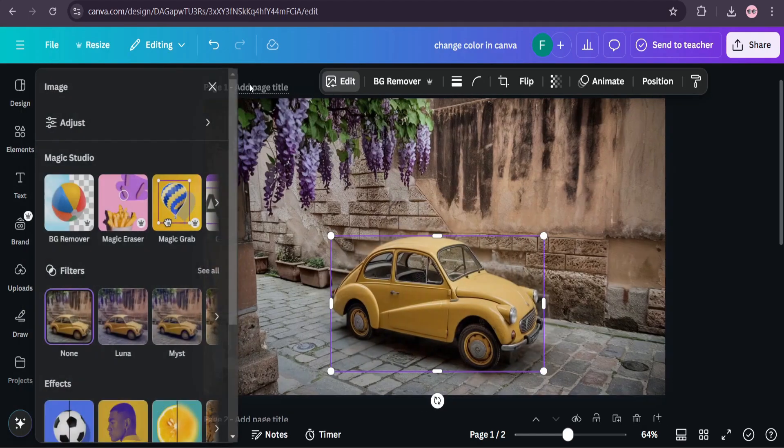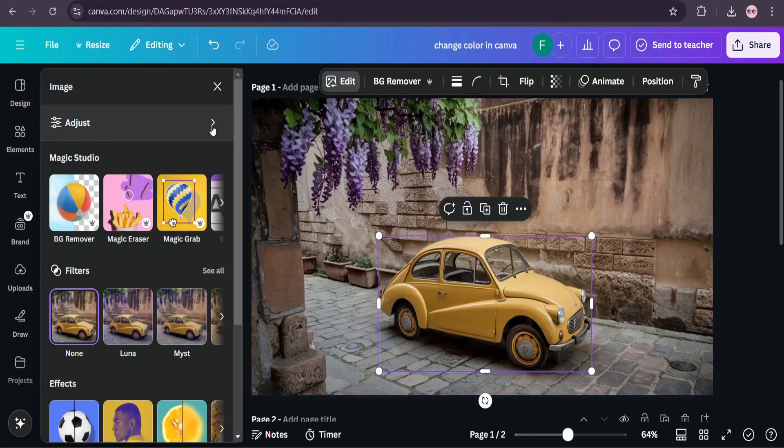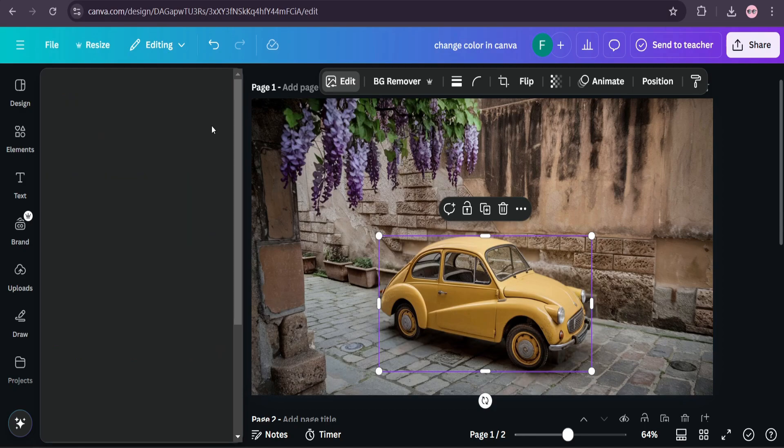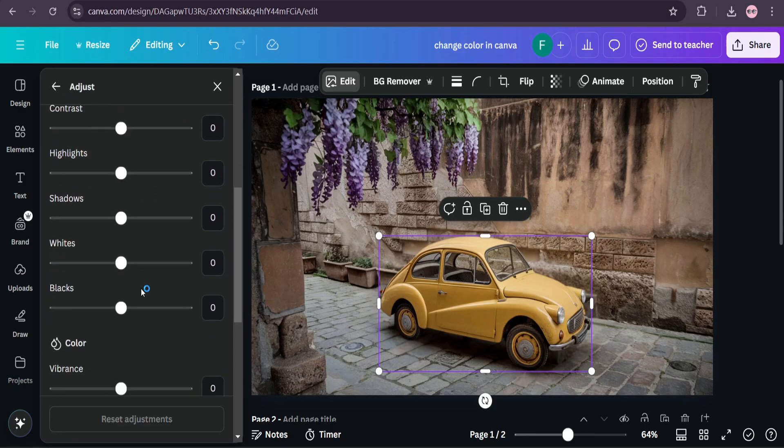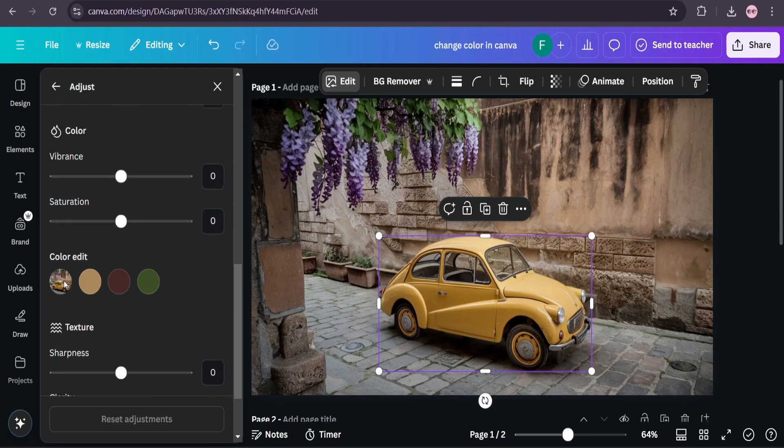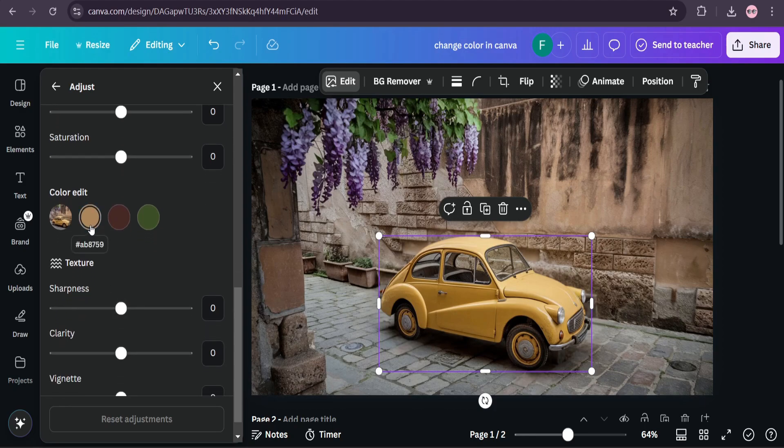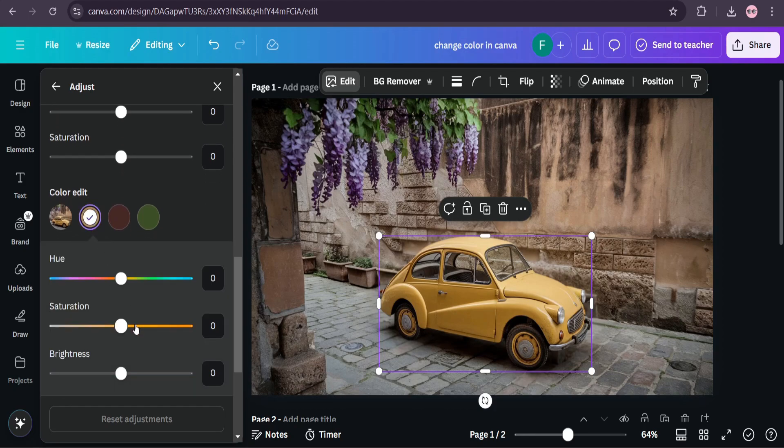Go to the edit option, go to adjust, now go down. Now here you'll find the color option. Now we're going to choose the car color which is yellow, and now you can change to any color you want.